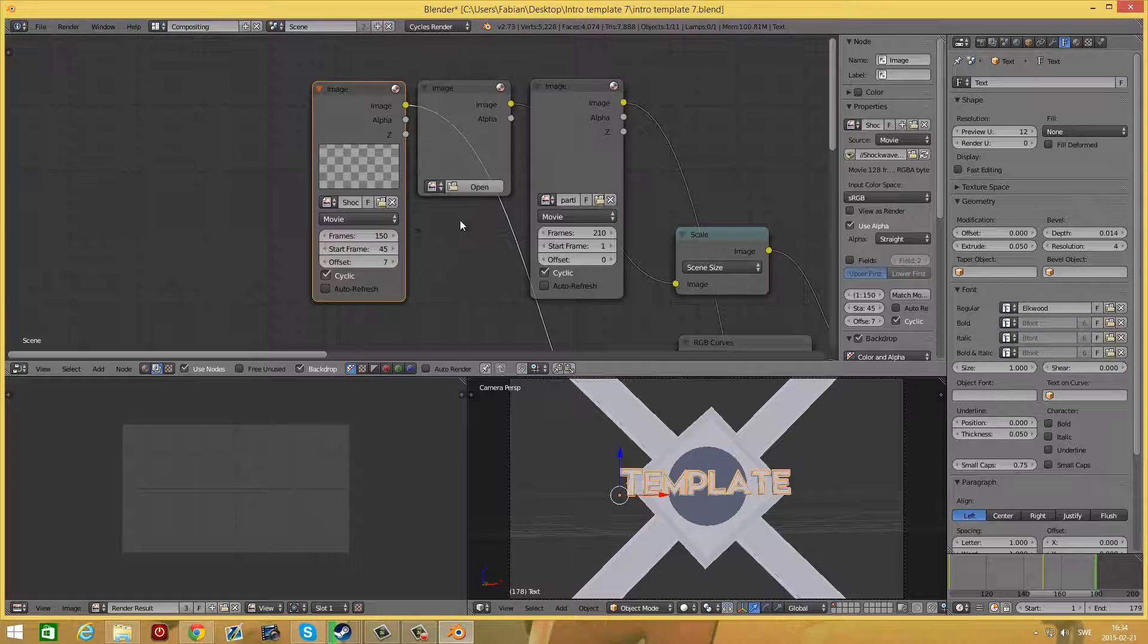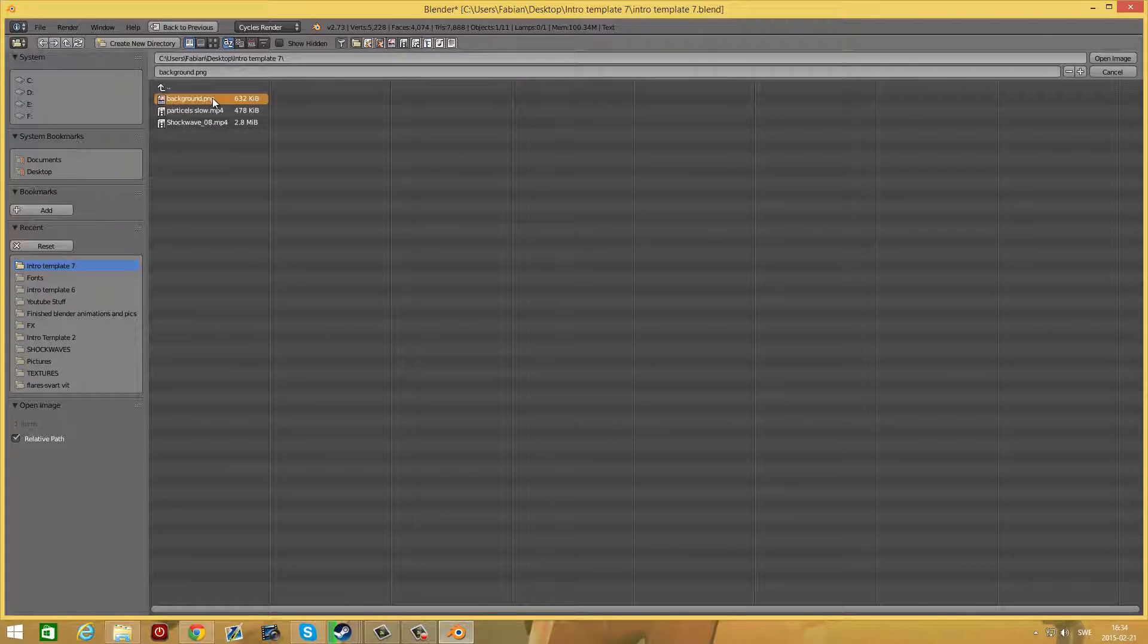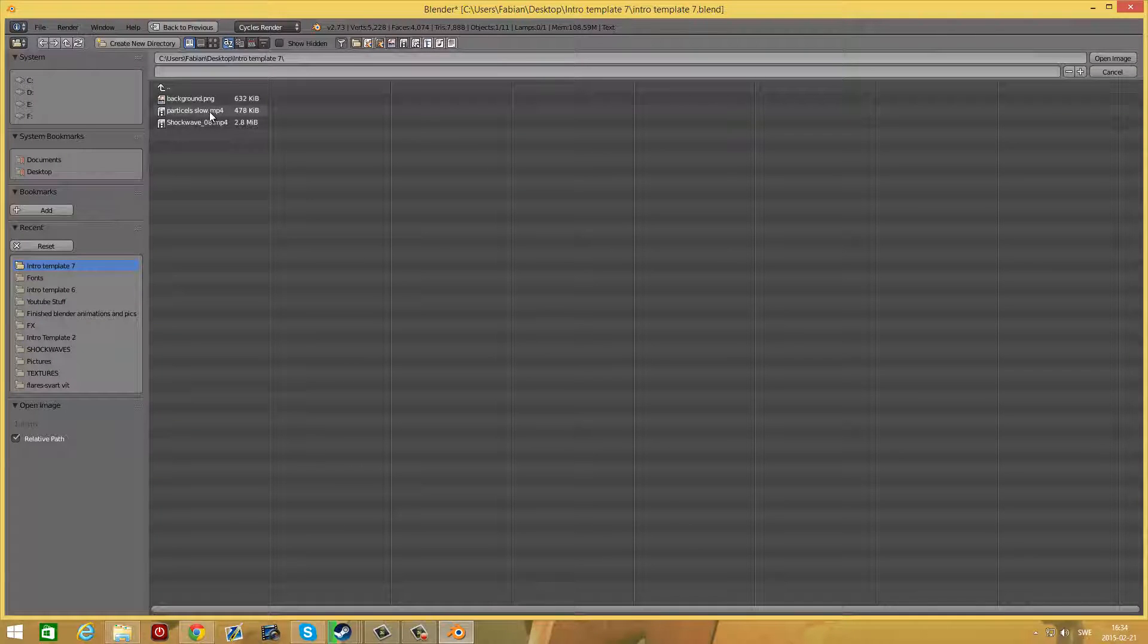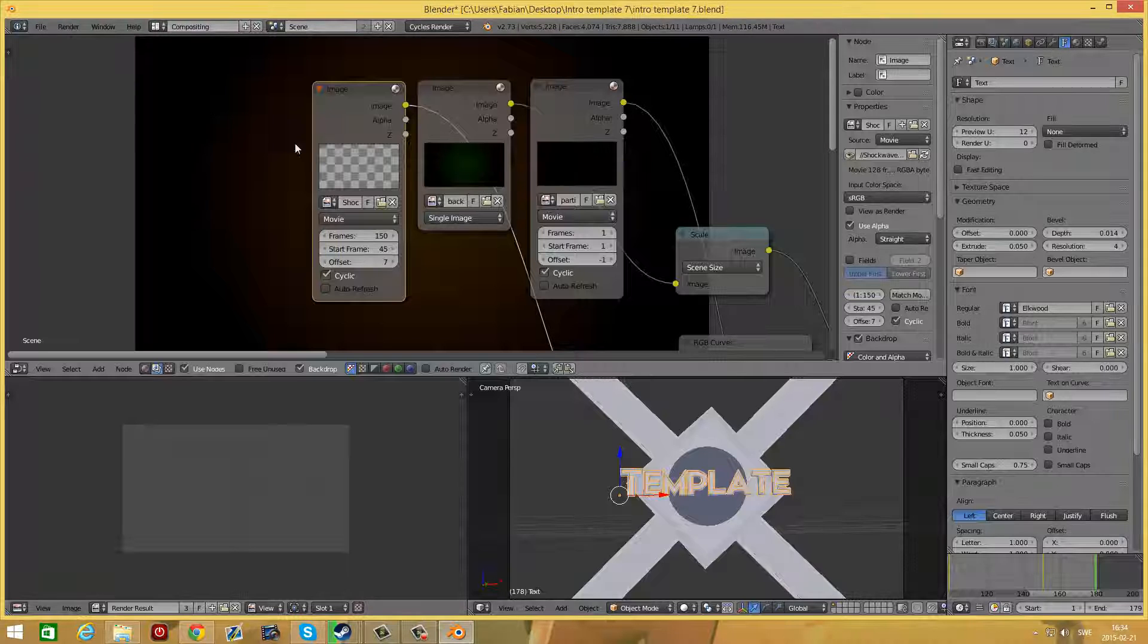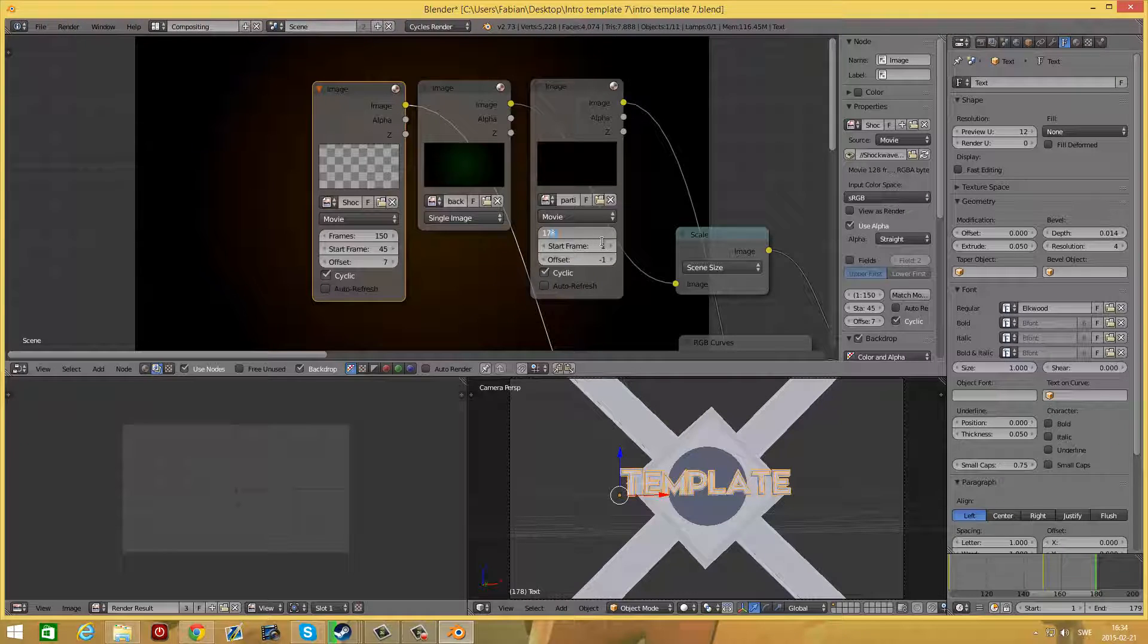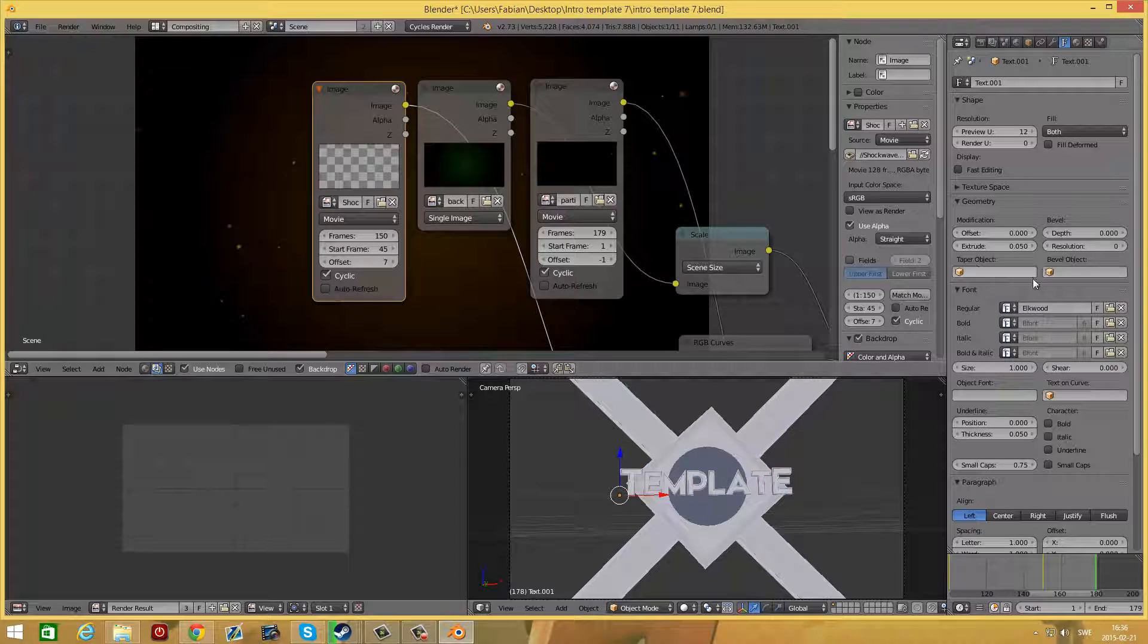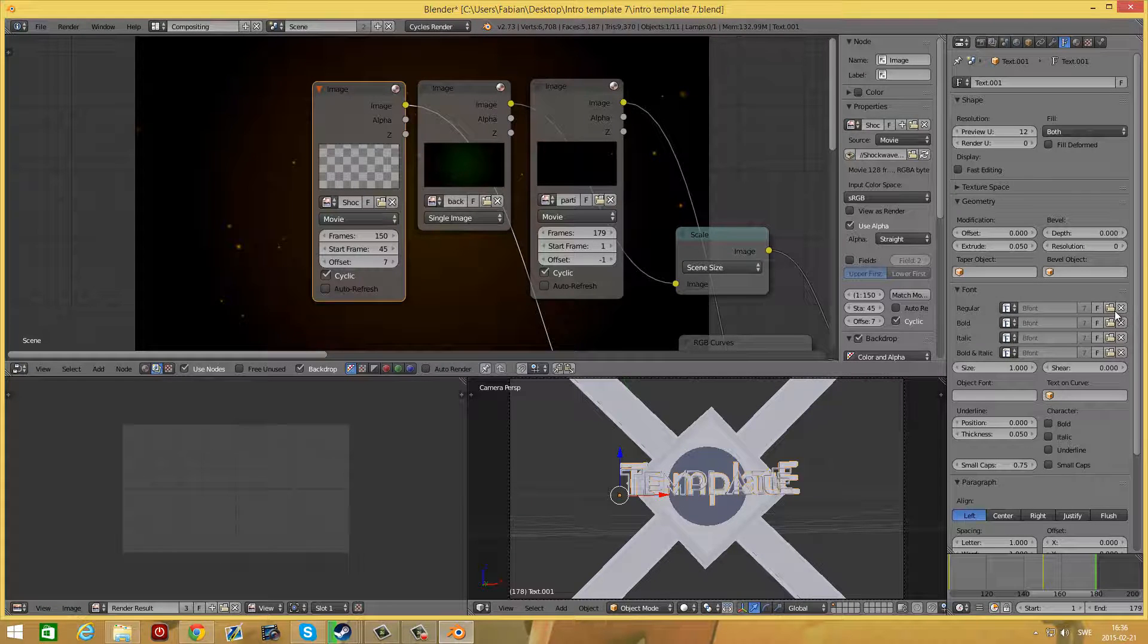Now the second one, press X, open and select background. For the third one, press X, open and select particle slow. Set the frames to 179 and make sure cyclic is selected. Now go over here and press the X next to regular.